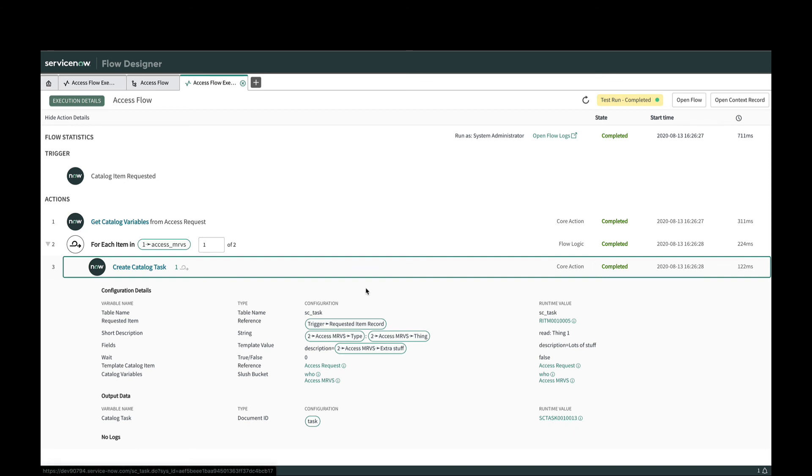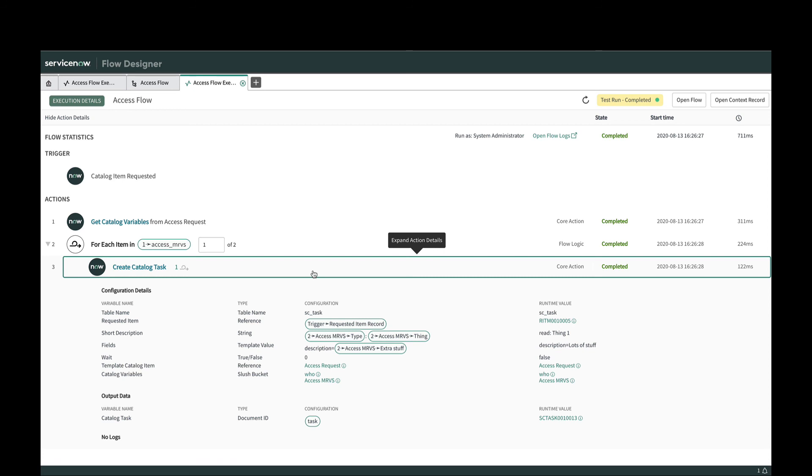So that's it. That's the get catalog variables action with the multi-row variable set support, which is going to be really helpful in iterating through the different rows in that multi-row variable set. Thanks for watching.